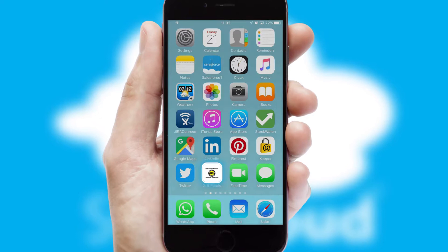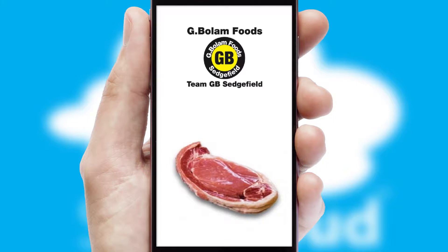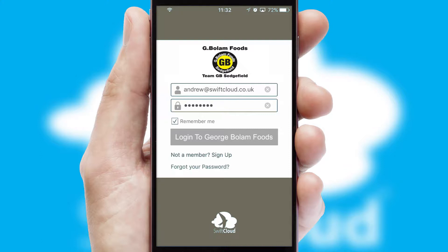After clicking on your branded icon, a customized splash screen will appear. This leads to the login screen which includes your company logo, and you can choose your own color themes throughout the app. Simply log in and you're ready to go.